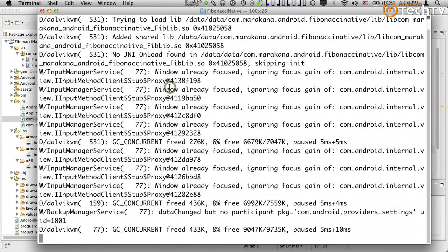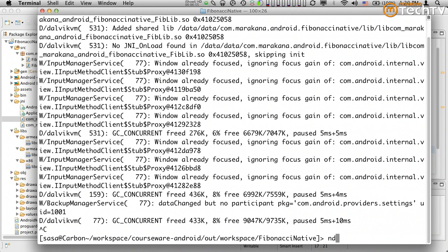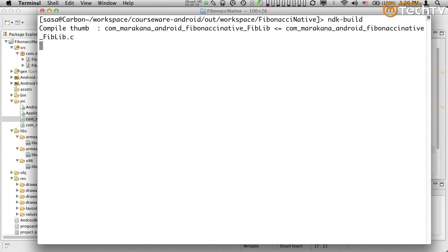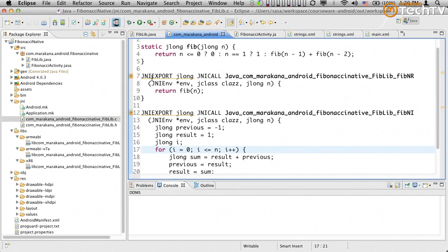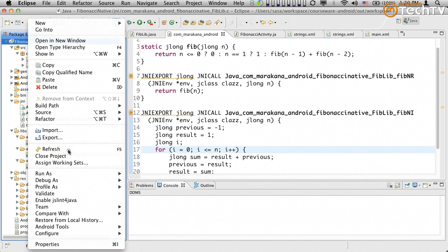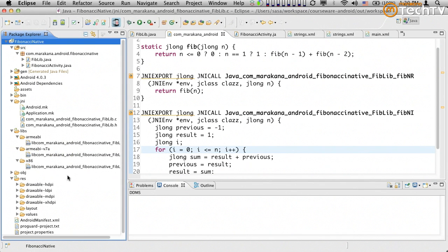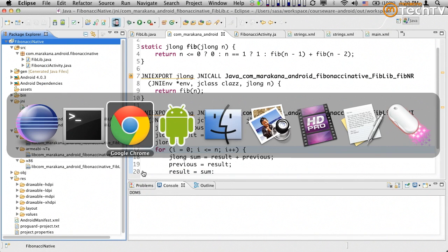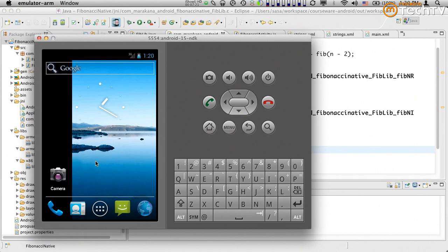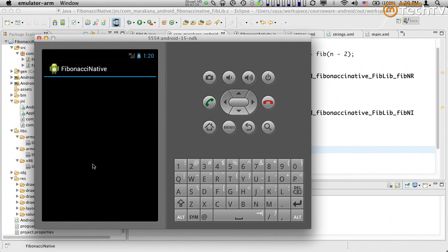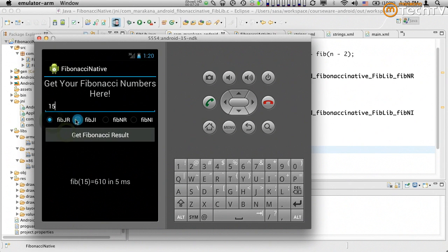This is an opportunity to redeploy. I'll type 'ndk-build' to recompile, which repackages it. Then I'll do a refresh in Eclipse to make sure it's aware of all the changes to files modified outside Eclipse. Now I can rerun — it redeploys. Testing again with 15 for the Java recursive version — same result. Now we get the correct result. Perfect.